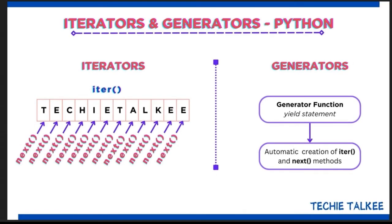Hello viewers! In this video I will be explaining you what an iterator and generator is in Python.